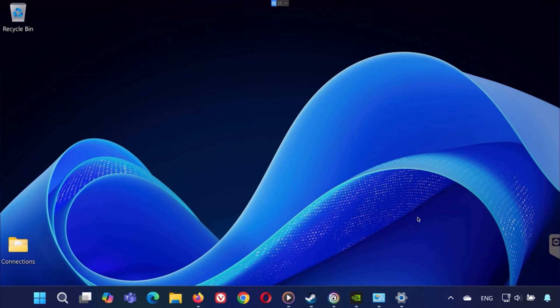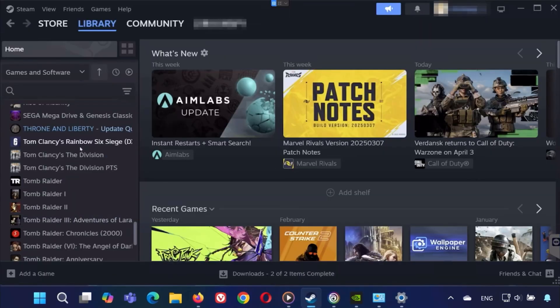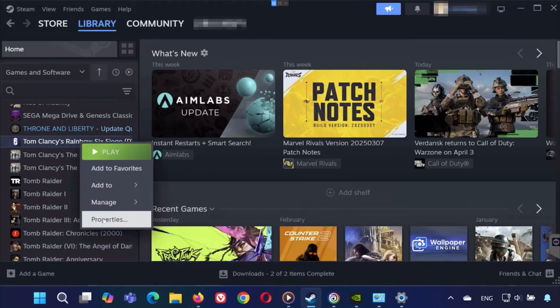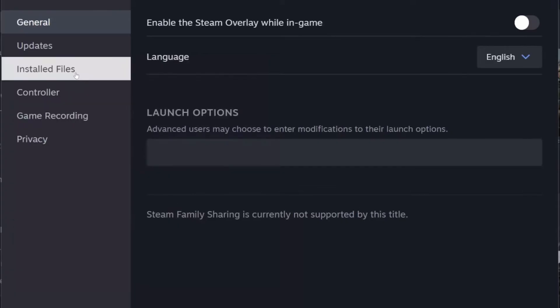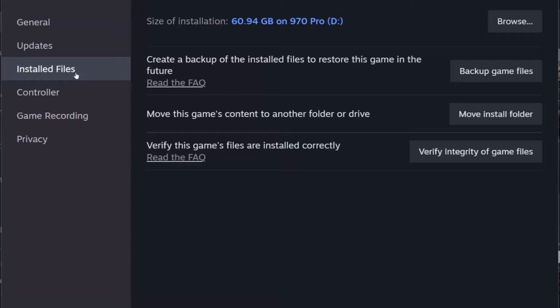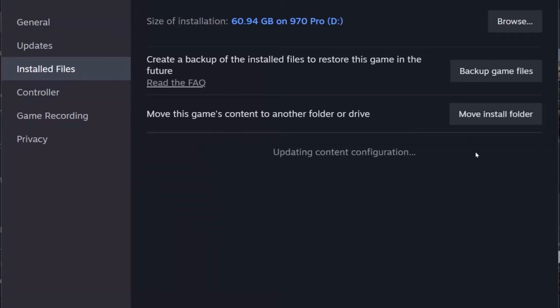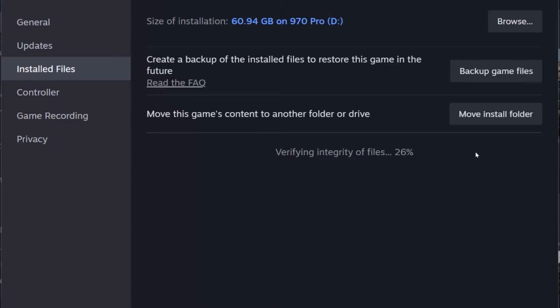First, if you're launching the game through Steam, open your Steam library and find Rainbow Six Siege. Right-click on it, go to Properties, then head over to the Installed Files tab. Click Verify Integrity of Game Files, then Steam will scan for any missing or corrupted files and re-download them if needed. Once it's done, try launching the game again and this often solves the problem.